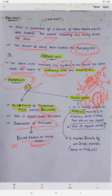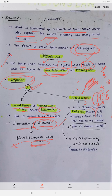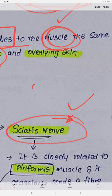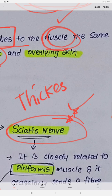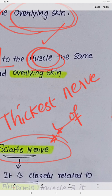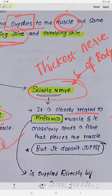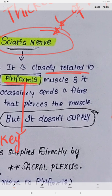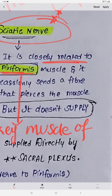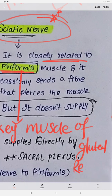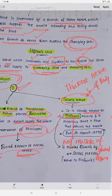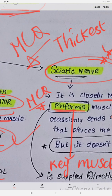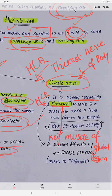The other exception is the sciatic nerve, which is the thickest nerve of the body. It is closely related to the piriformis muscle, which is the key muscle of the gluteal region. These are important MCQ points: the thickest nerve of the body is the sciatic nerve, and the key muscle of the gluteal region is the piriformis.